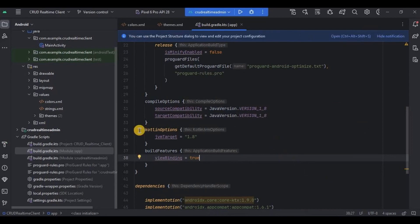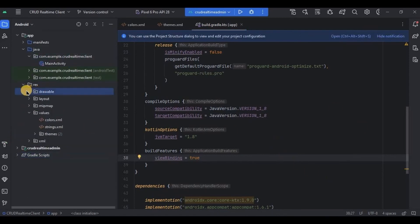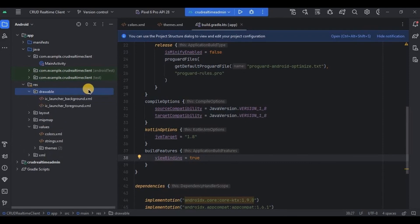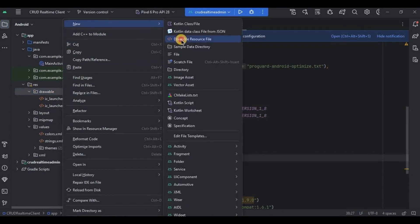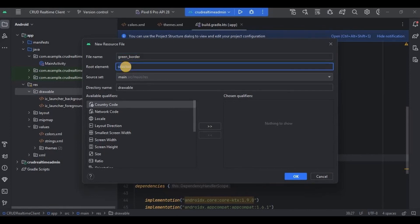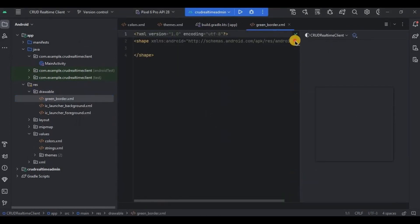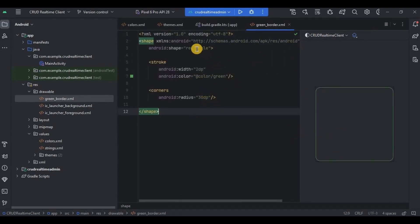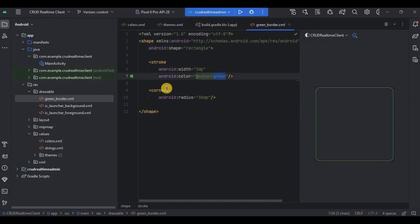Now come to the drawable folder. To make the edit text look more fancy, we will create a green border around it. Right-click on drawable, then New, then Drawable Resource File. Write the name as 'green_border' and the root element as 'shape'. I have given the shape as rectangle, then a green stroke, and lastly a corner radius of 30dp.